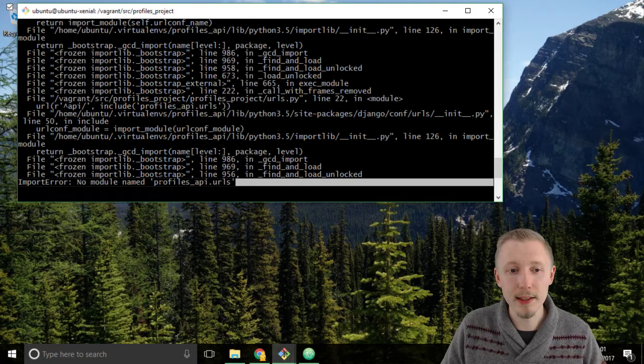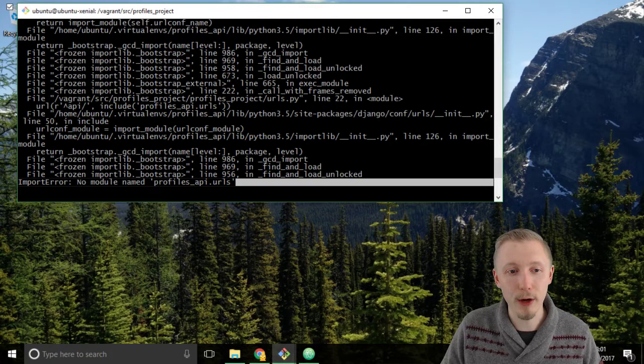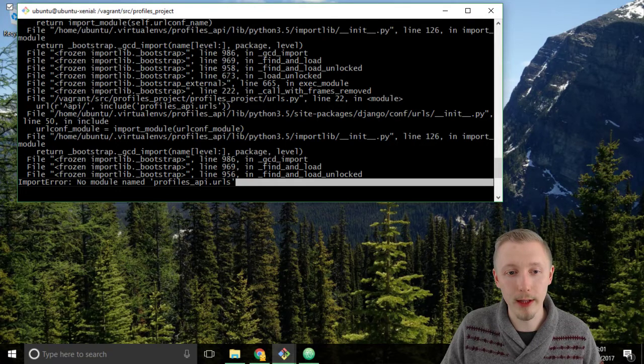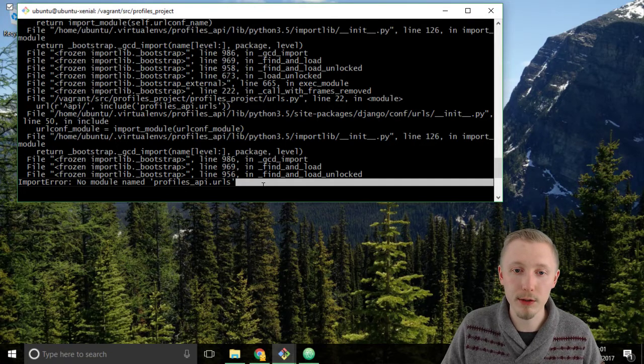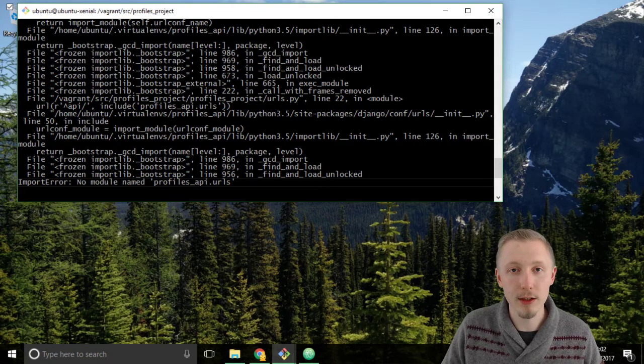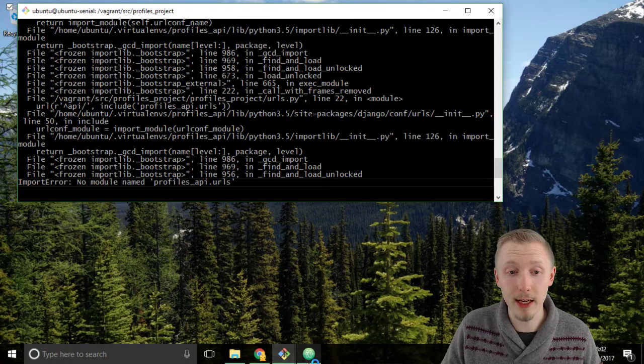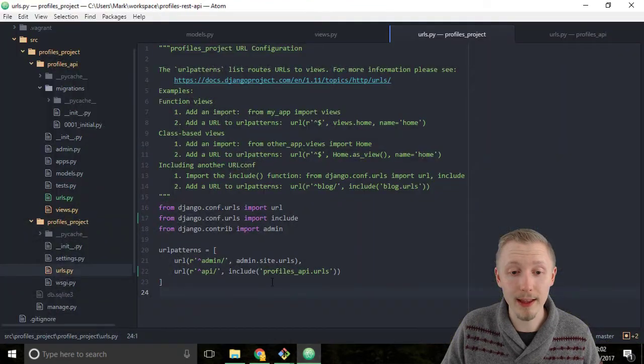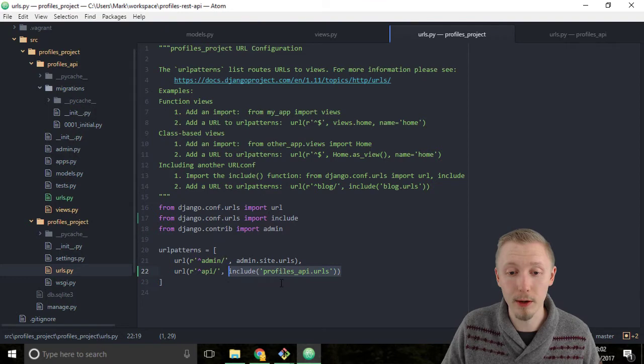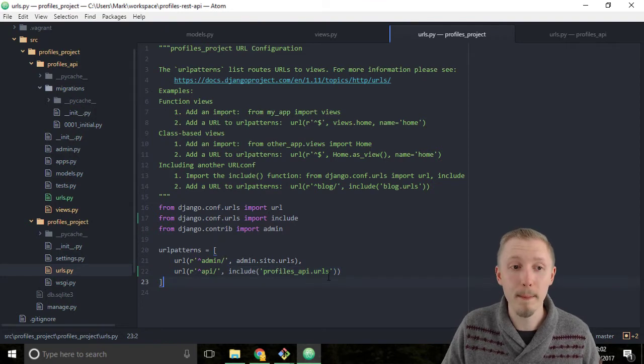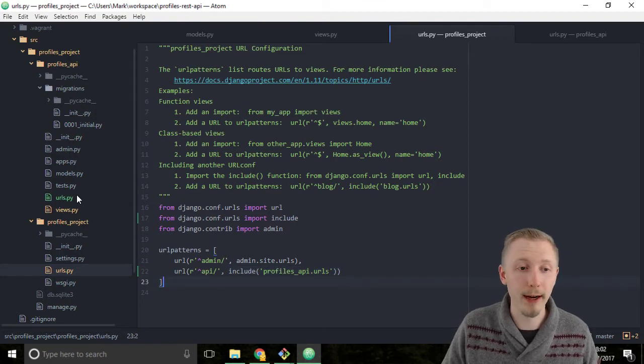This is saying that you cannot find a module named profiles_api.urls and I believe we received this error because we added the import or the include to our URLs file before we created our URLs file.